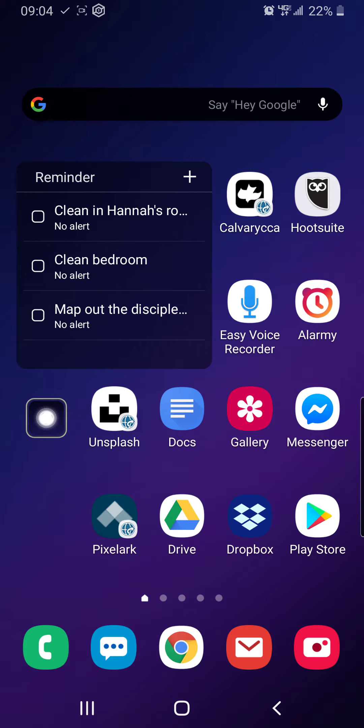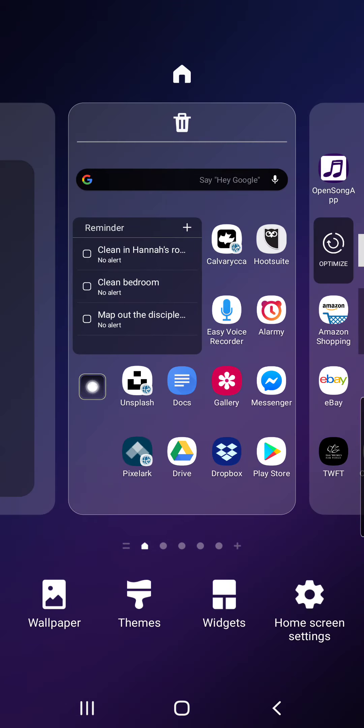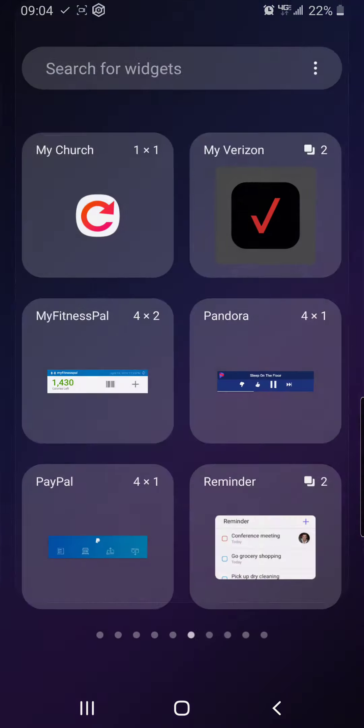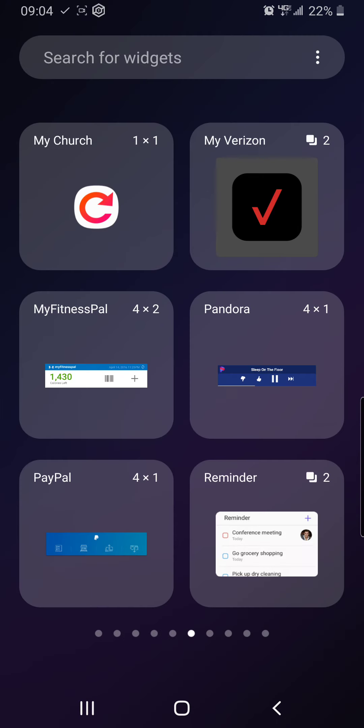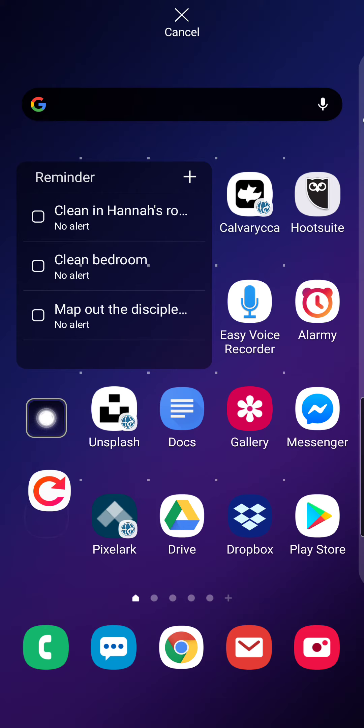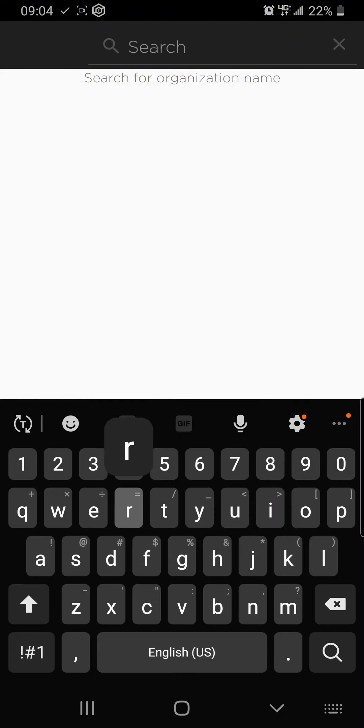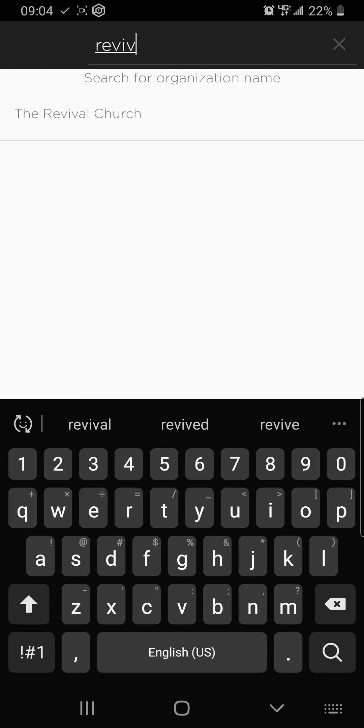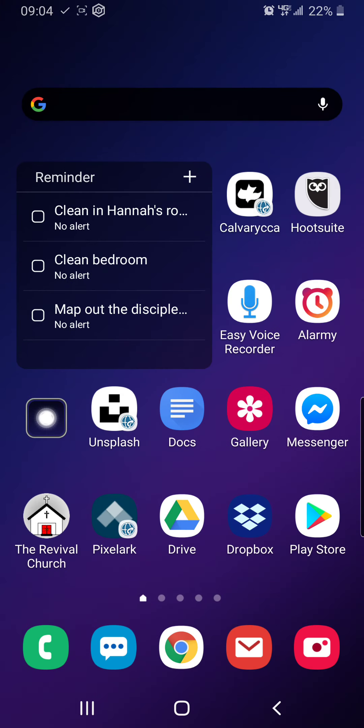If you want to have a Revival Church icon, which is not the end of the world but it's kind of nice, I can click on my screen on a blank place and click on widgets. From widgets, I find the My Church widget. When I click and hold on that and place it on my screen, I now once again just need to type in Revival Church. And now you'll have your custom Revival Church picture there on your screen.